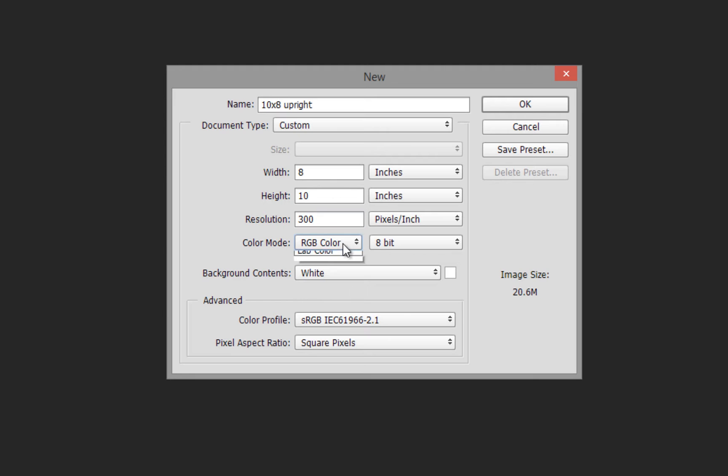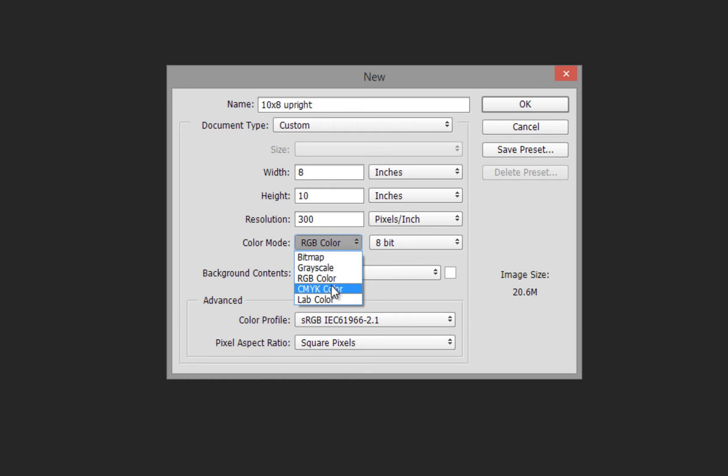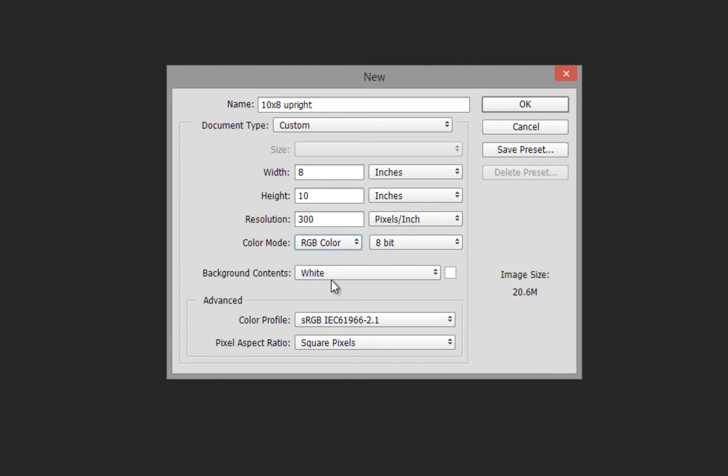For color mode, if putting out to a laboratory or using for web, we'll usually use RGB color. For print other than photographic prints—postcards or similar—you'd use CMYK color, which is a different color mix. In this case, we'll use RGB.